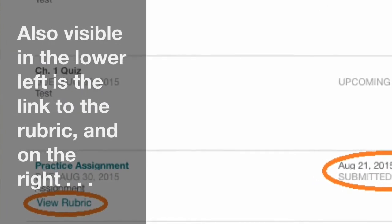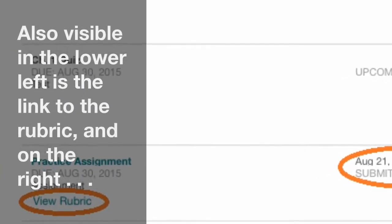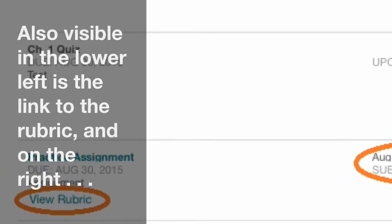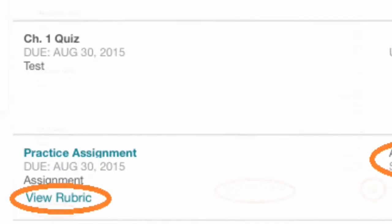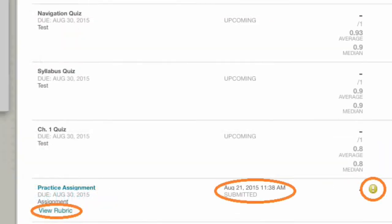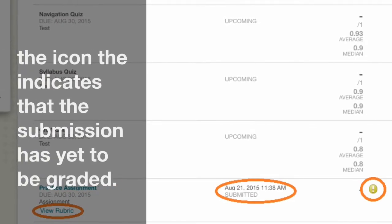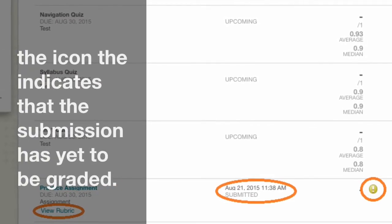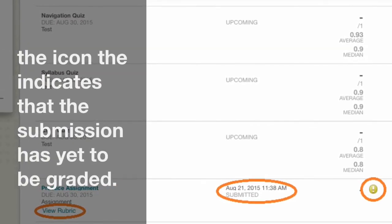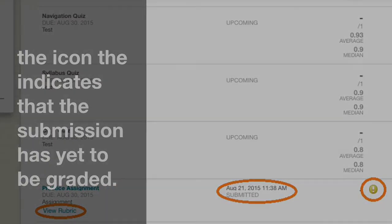Also visible in the lower left is the link to the rubric, and on the right, the icon that indicates the submission has yet to be graded.